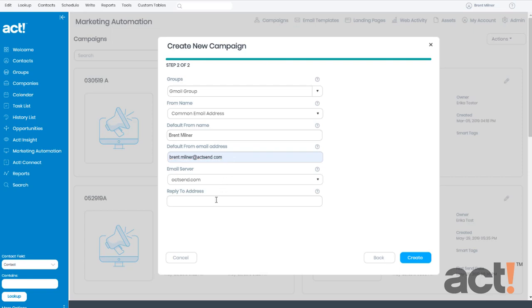Finally, the Reply To address is where any replies will be sent. It's a good idea to use an email address that someone at your company monitors.